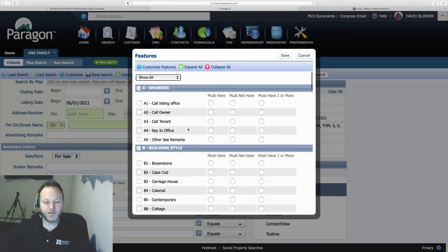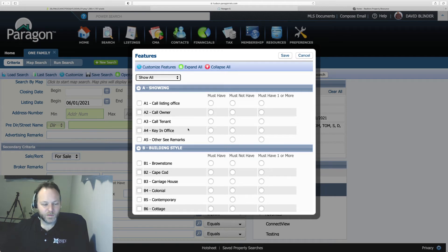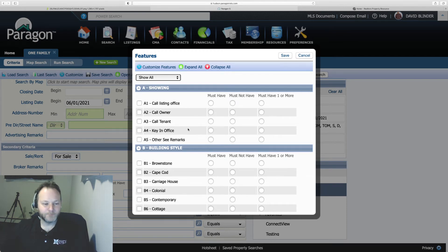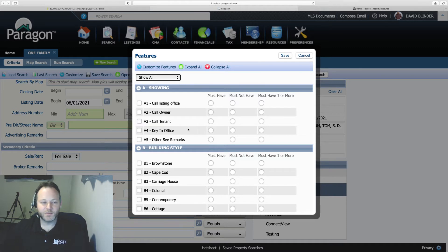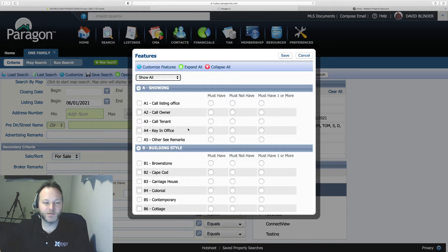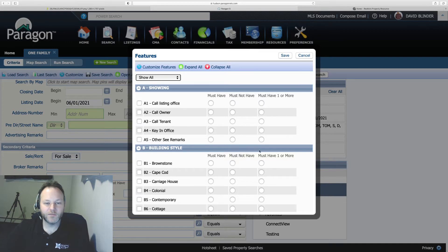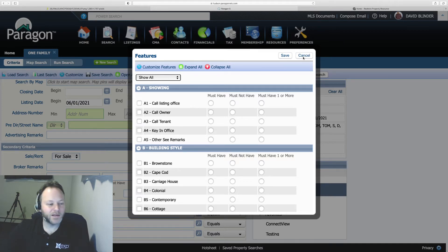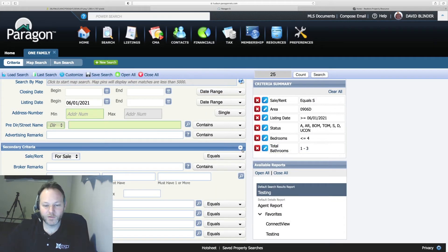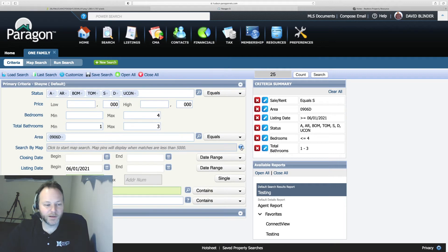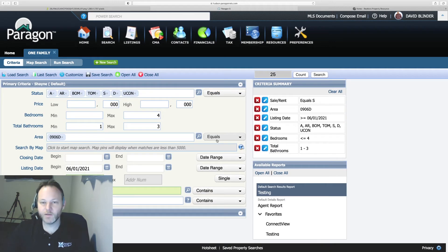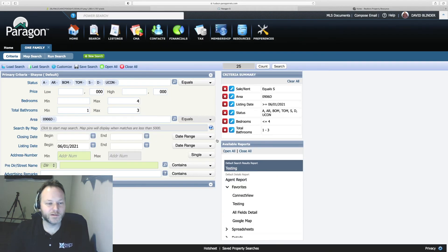The more criteria you have selected the more specific the results you'll have however you may limit your results and not get a whole lot of a sample size going. So I'm not going to mess with secondary criteria just yet. Sorry for getting wordy too. We'll try to pick up the pace for you.